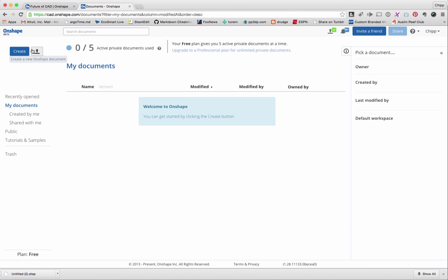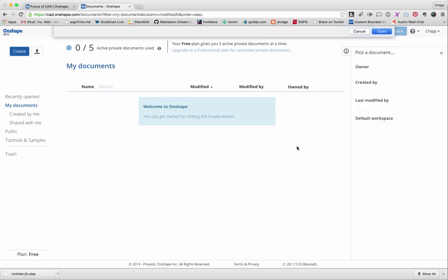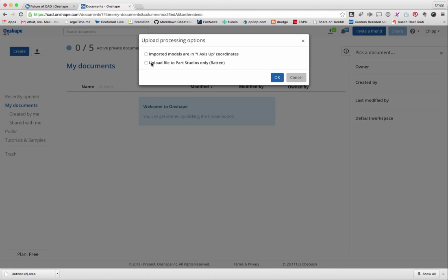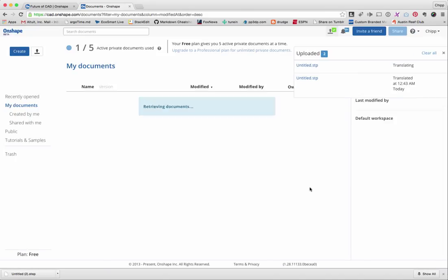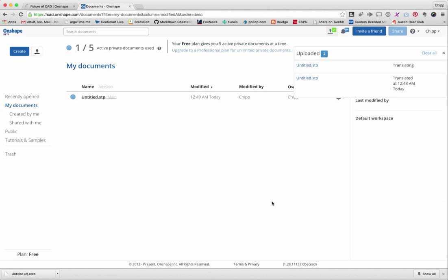So what I'll do is I'll hit this little button once I've registered for it. Here's kind of the documents space. I upload the file. There it is. I upload file to Part Studios only. I want to flatten it because this is not a ProE file or a SolidWorks file. So now it's translating it. Even while it's translating it, I can just click on it and it'll load it up for me.